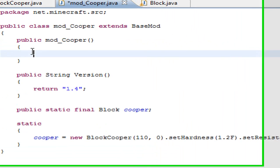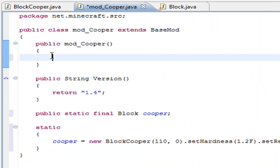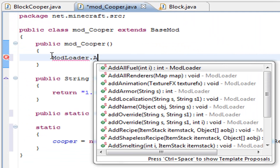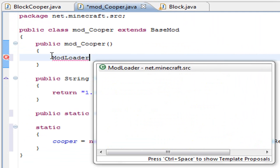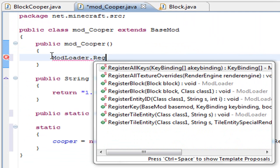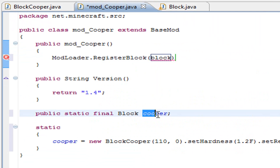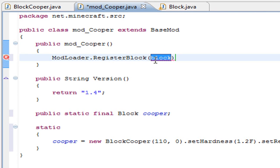In the mod_Cooper function, we need to add three things. The first one is ModLoader.registerBlock, and we are going to register the block with the variable name cooper, so inside the brackets you'll need to write cooper.